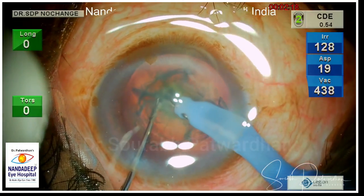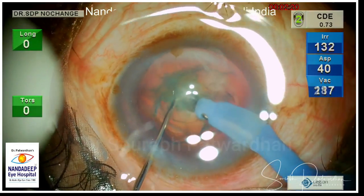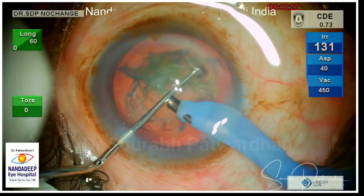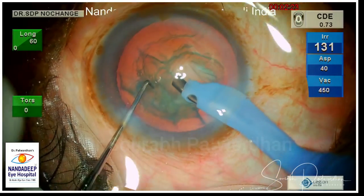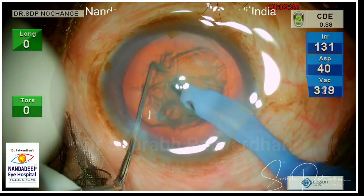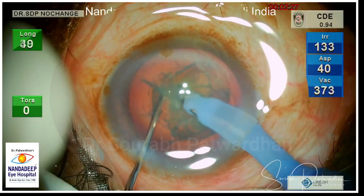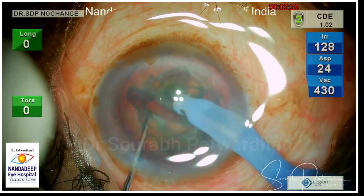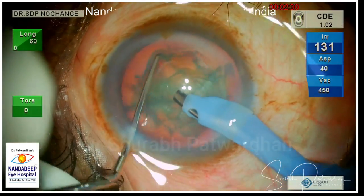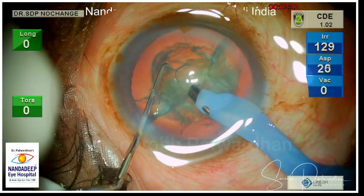Of course each has an important role to play, but as I would like to demonstrate here, the most important parameter which is going to determine the success of chop is the depth achieved by the FECO tip.